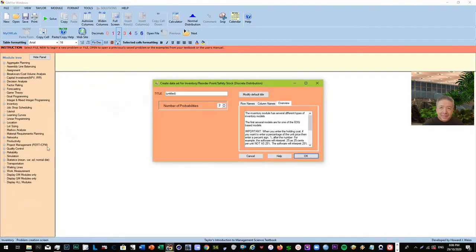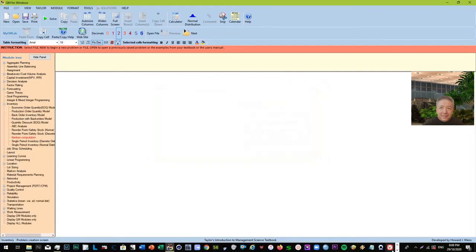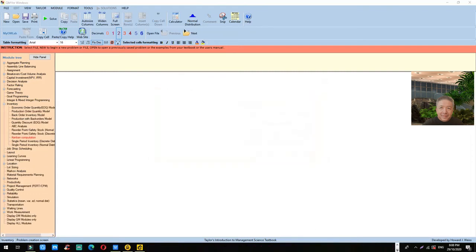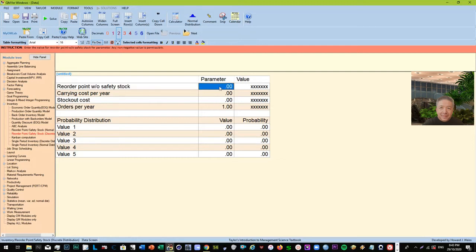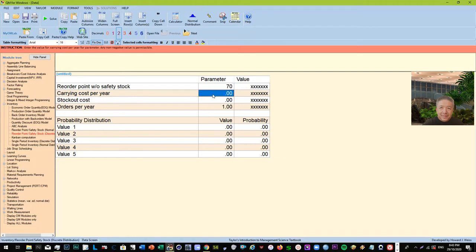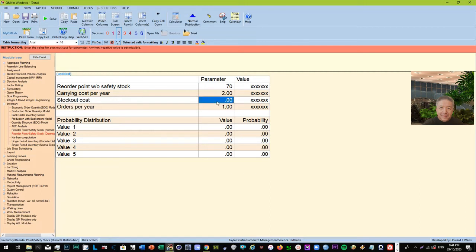So let's go to the next screen. Okay, so we go next to the reorder point with safety stock. So I just chose five values for probability distribution and these are the parameters that we have. Reorder point without safety stock - we put it at seventy here. It is just the original given from our manual, right?